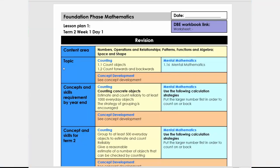Hi, today we're going to do Lesson 1, Term 2, Grade 3. Note that this is a revision lesson of what we have done in Term 1.